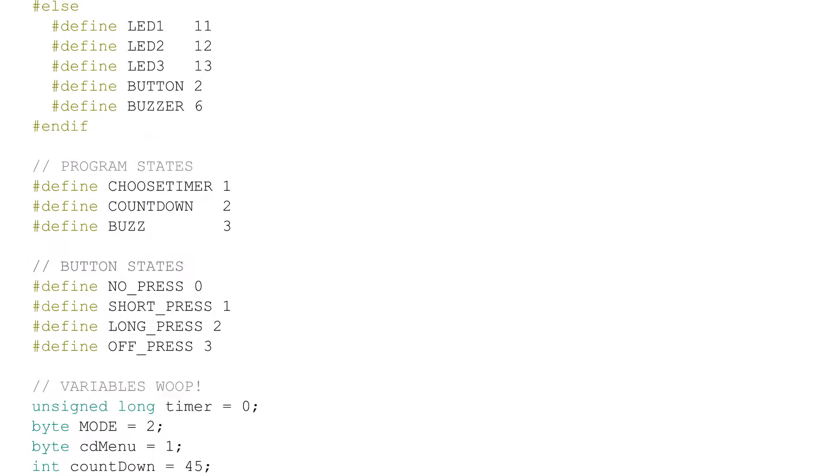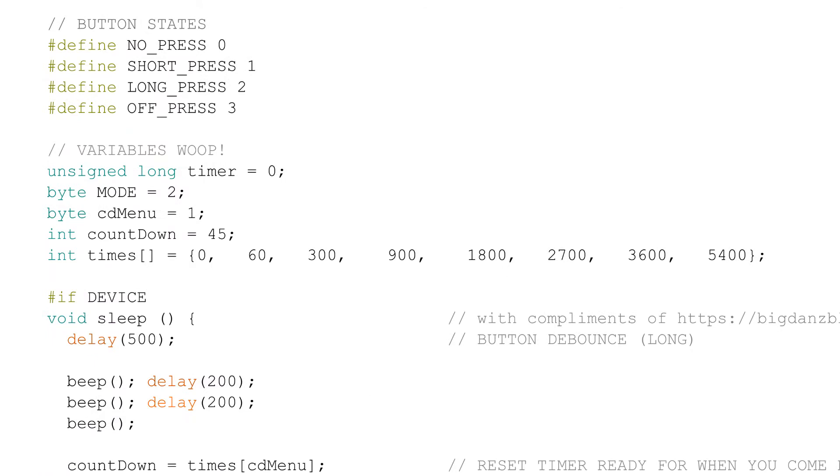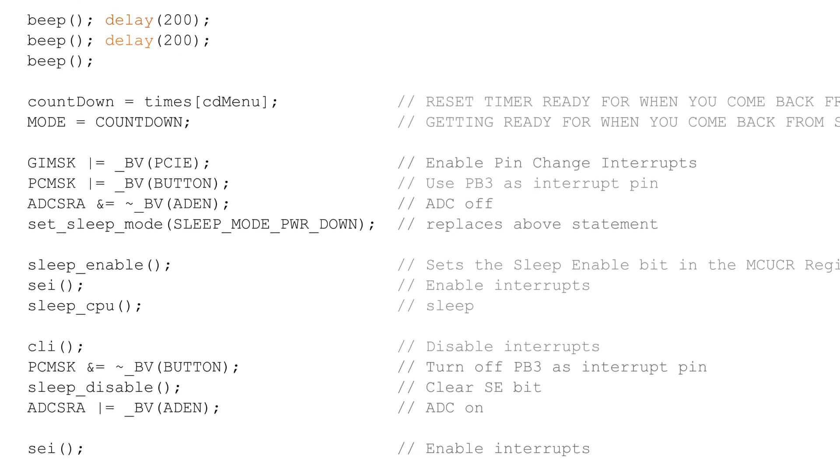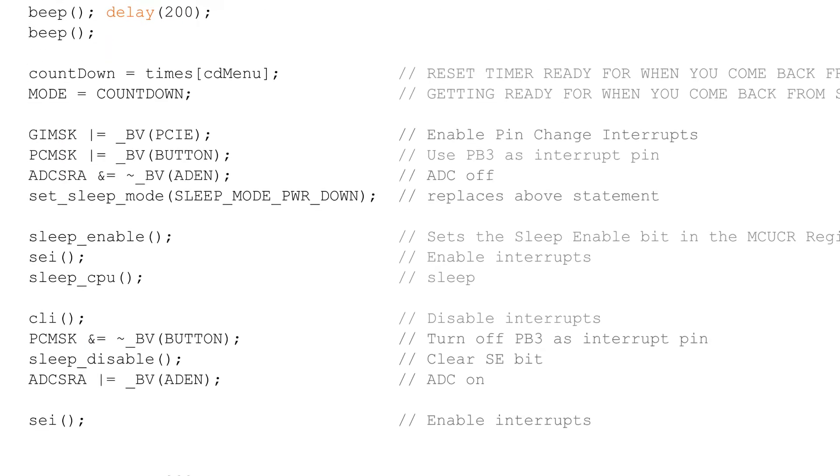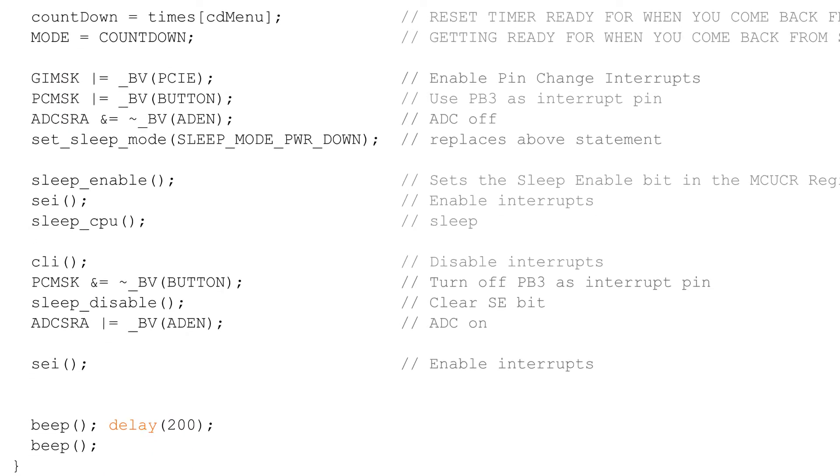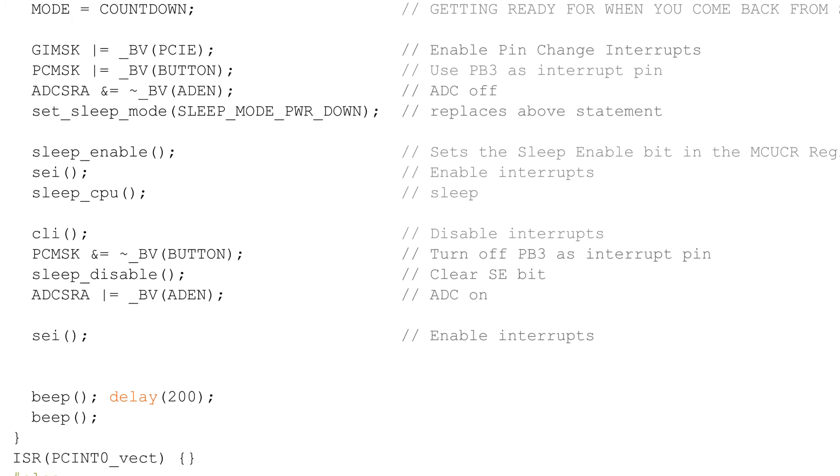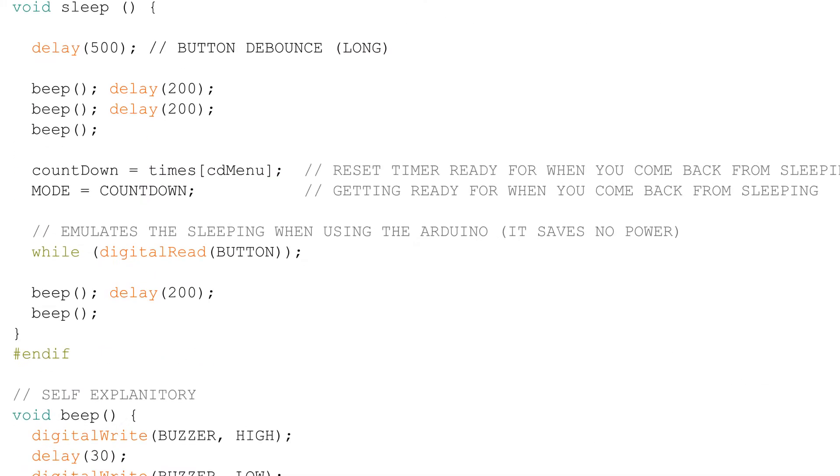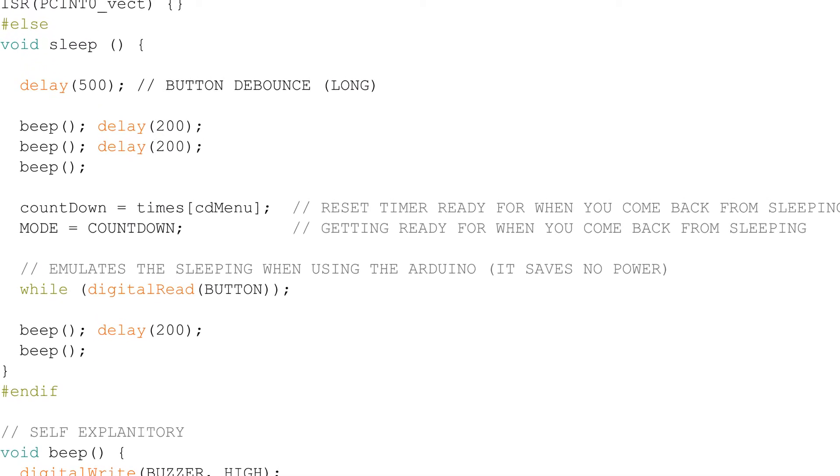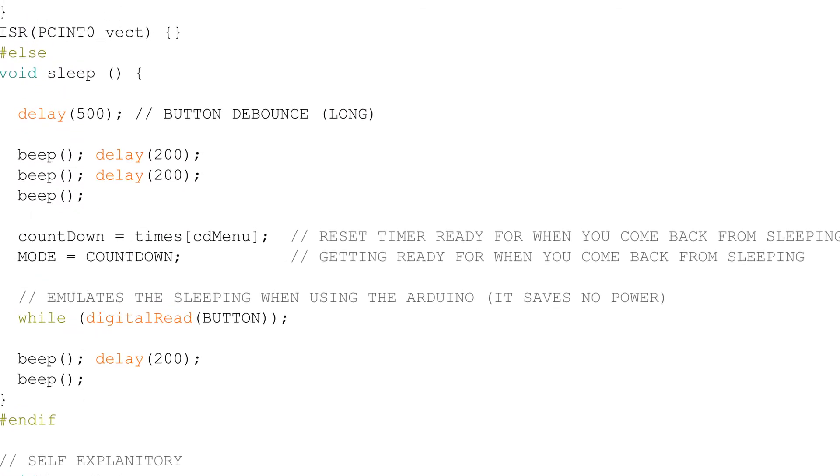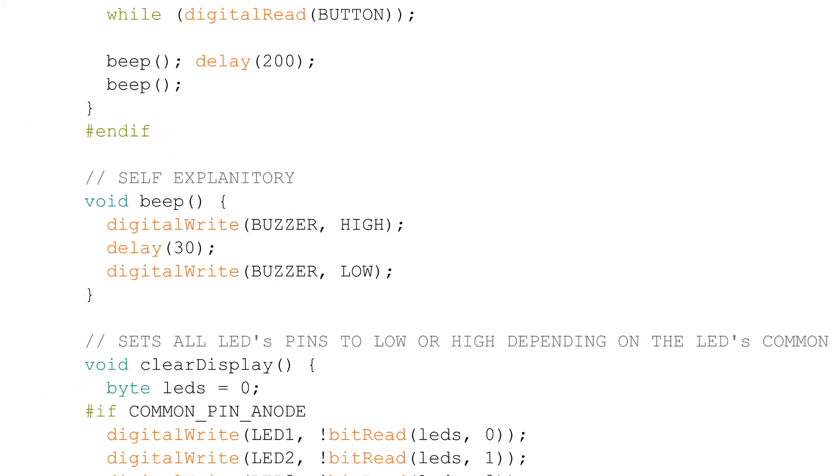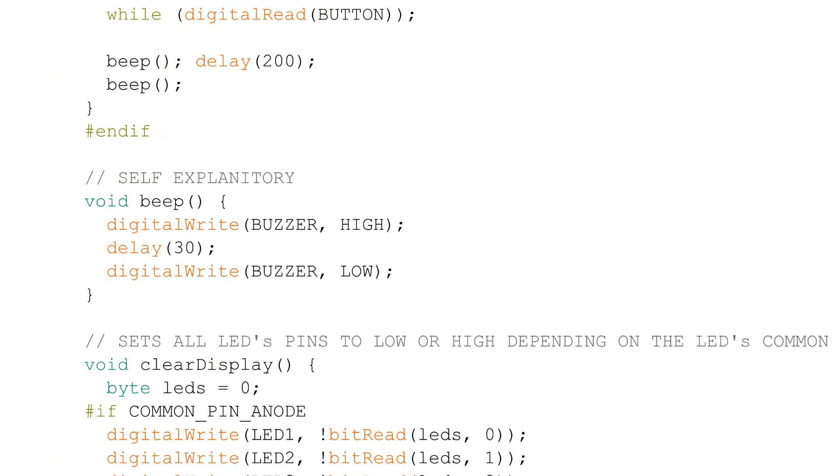The times array holds the seconds that can be selected for the countdown clock. The function sleep will beep three times when switching off and twice when switching on. It will put the ATtiny into low power mode or emulate the way the ATtiny will sleep when prototyping on the Arduino. The beep function beeps.